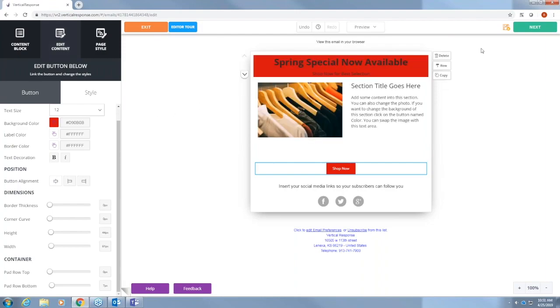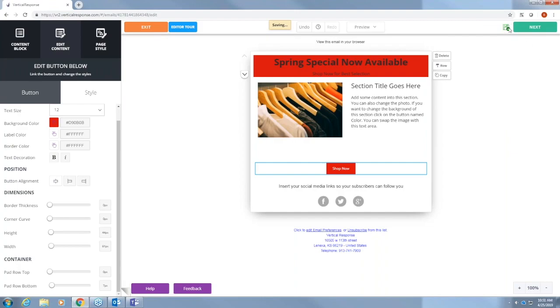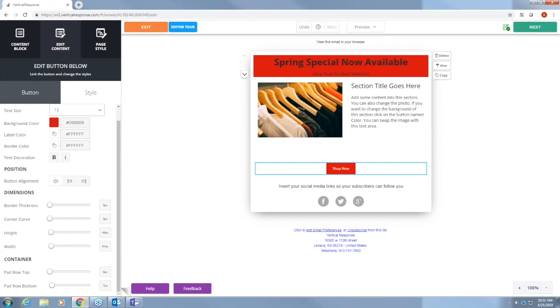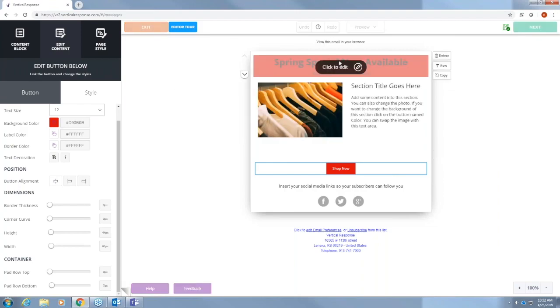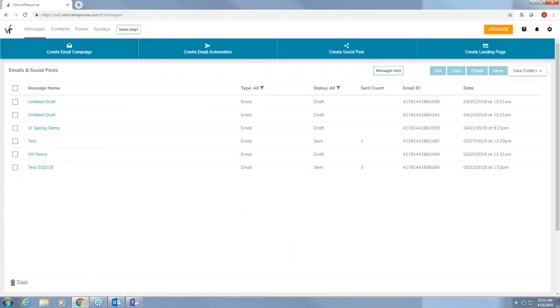At any point you can press this button up here on the right. This floppy disk represents saving. Orange like it is now means the content is not saved. By pressing this you can save it. The email will automatically save every couple minutes but you may just press that for good measure. Anytime you exit the email it'll take you back to your messages page.